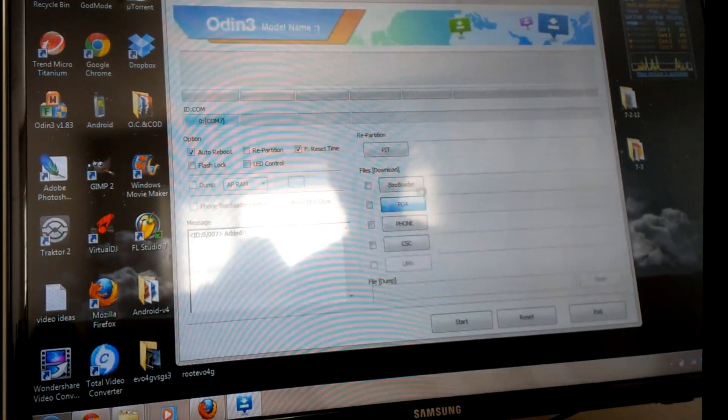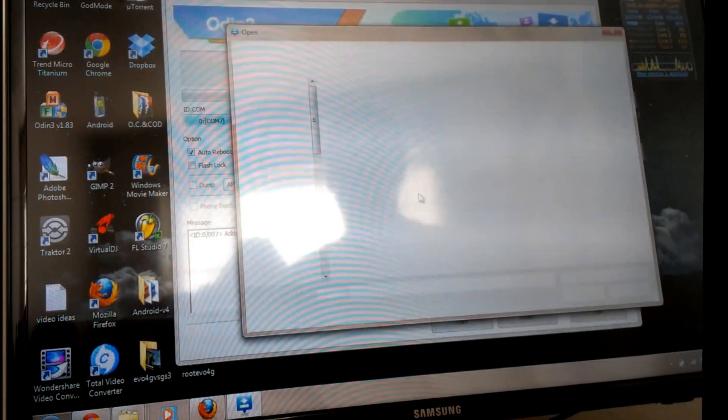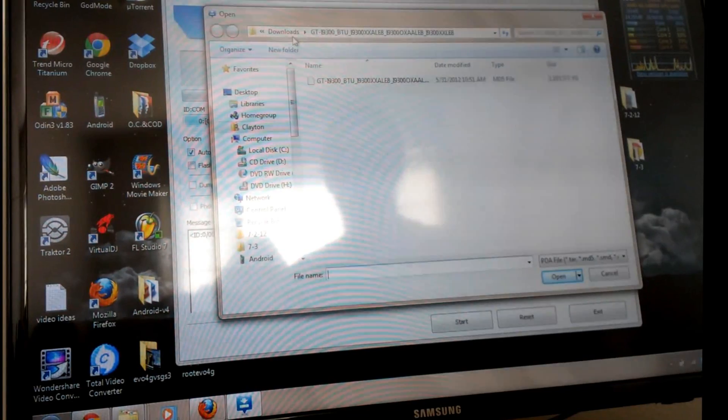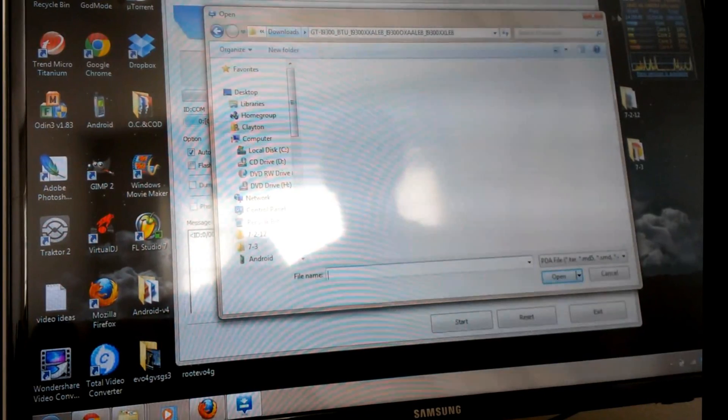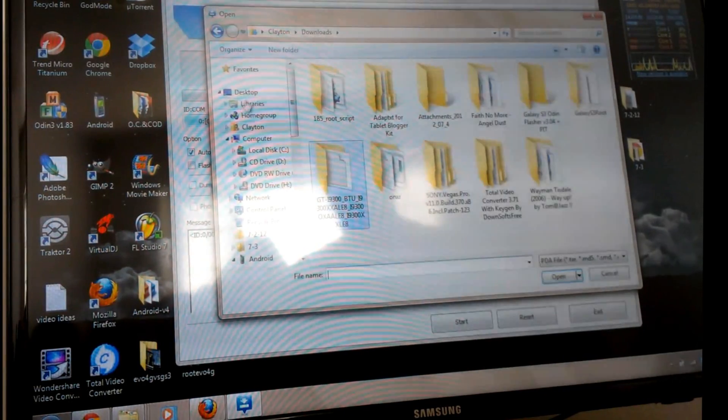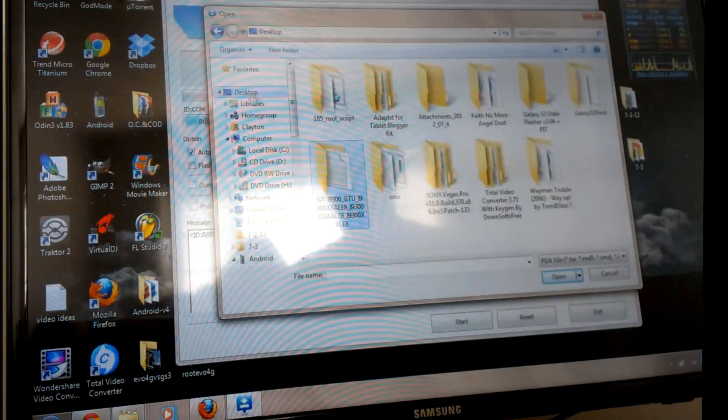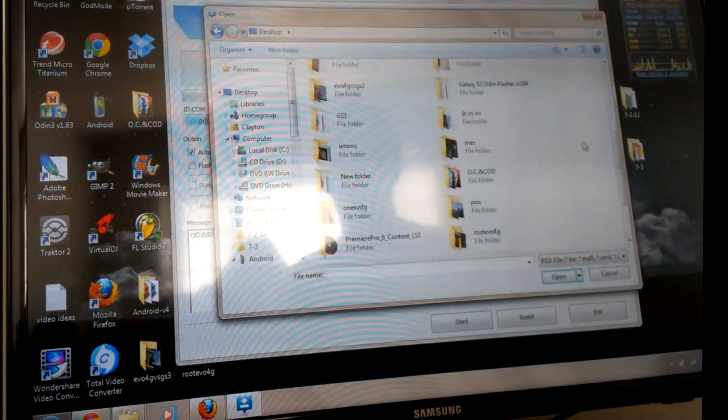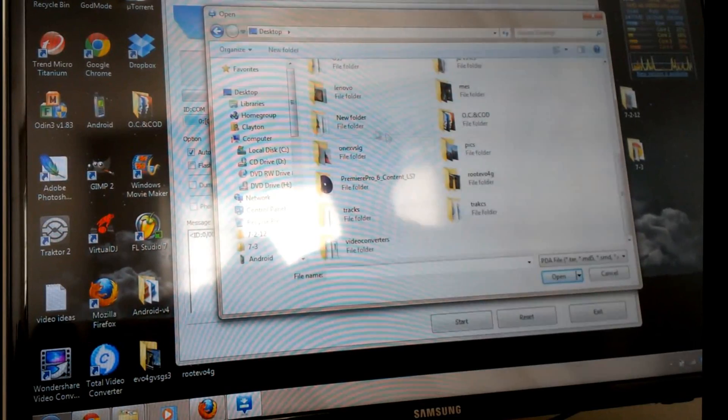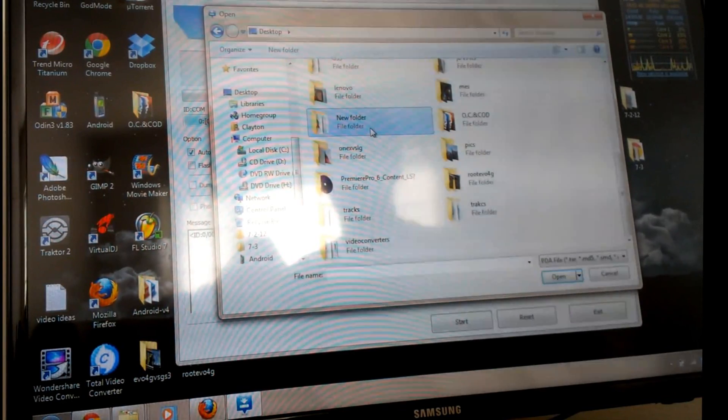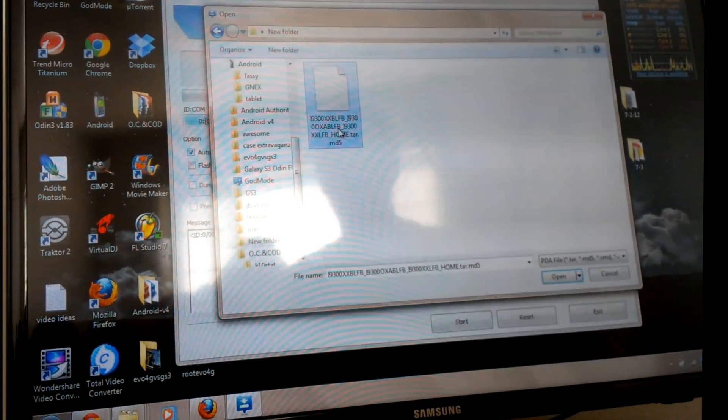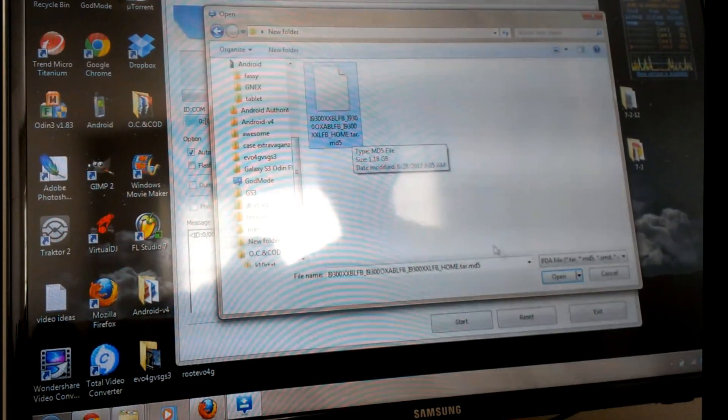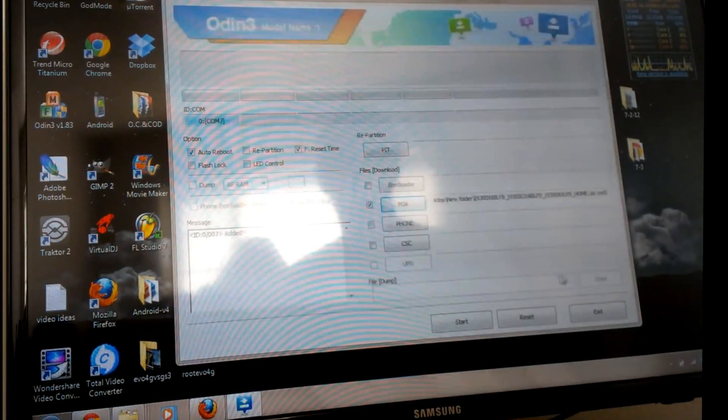Then we're going to want to browse to our downloads or desktop, wherever we moved our stock firmware file. I moved it to a new folder, and here's our firmware file. It's a .tar.md5.